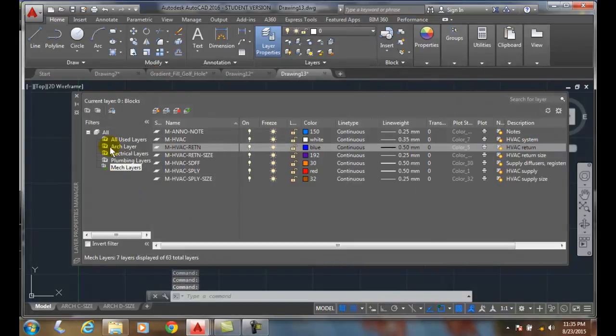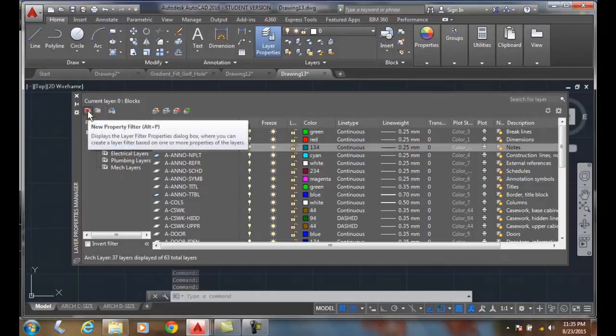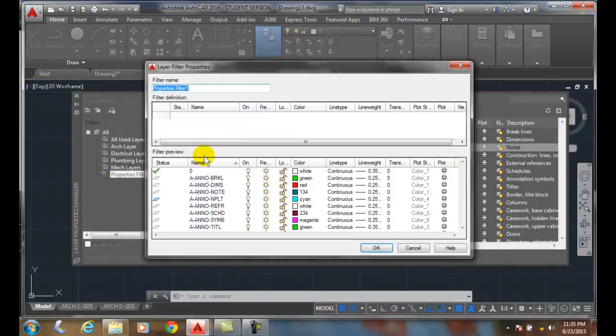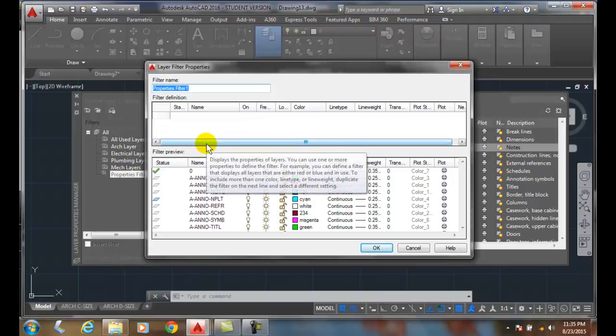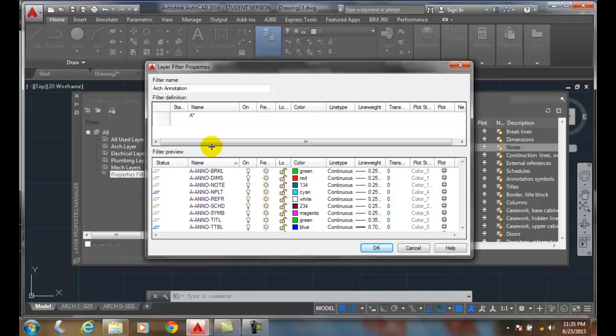Now let's go under here under Architectural Layer, and I'm going to say let's make a new property filter. And I'm going to say let's go with Arc Annotation, so anything that's an annotation type of filter, an annotation layer. So all my architectural layers start with the letter A, then all my annotations are a dash Anno, and then it'll be a wild card after that.